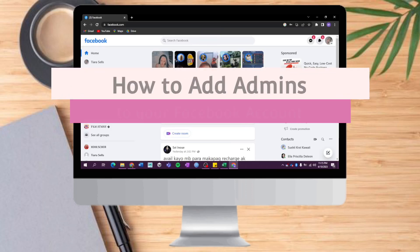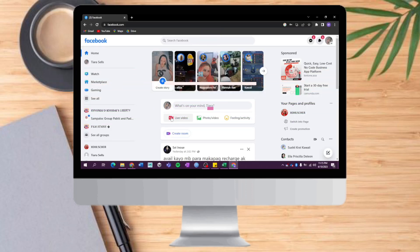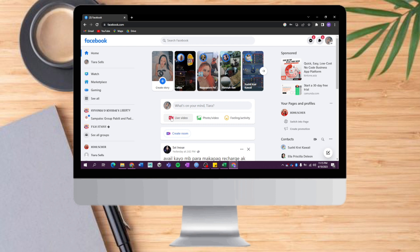How to add admins to your Facebook account. Hello and welcome to our channel. In this tutorial I will show you how to add admins to your Facebook account. If you want to learn how it's done, watch this video until the very end. It's pretty quick and simple, so let's go.